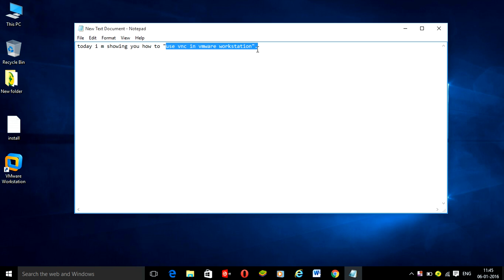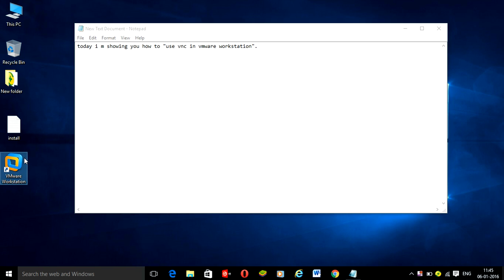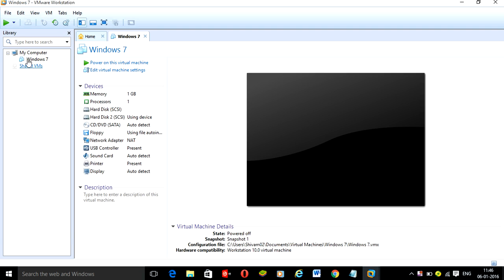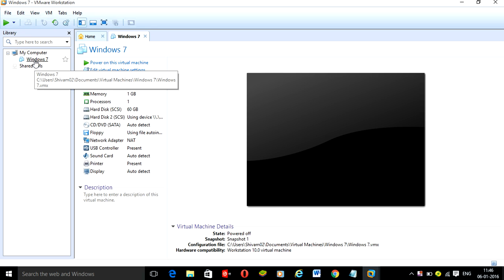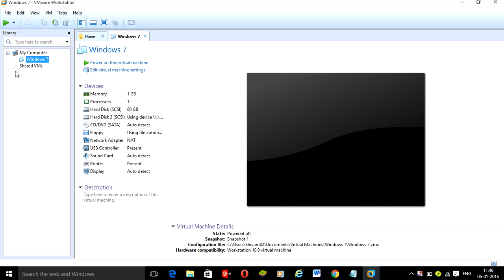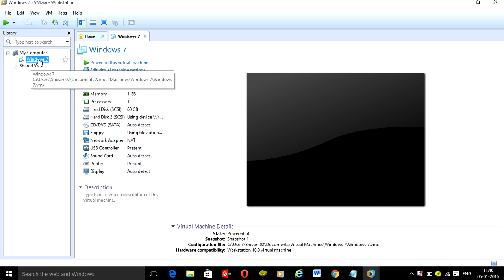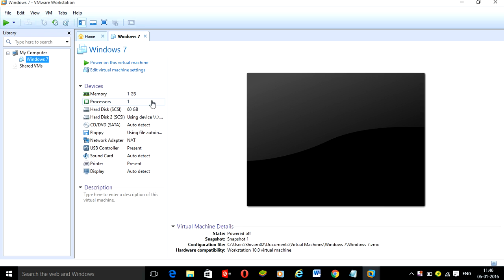Open VNC Viewer, simply open VMware Workstation, click the OS that you installed, and go to Edit Virtual Machine Settings.